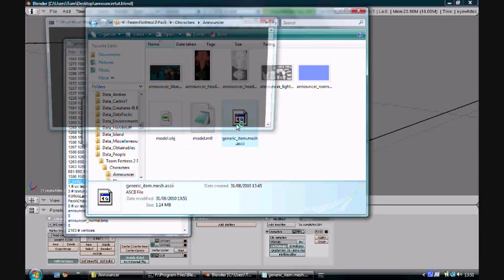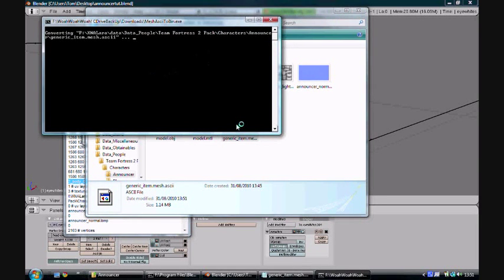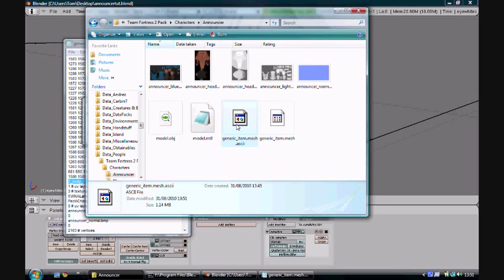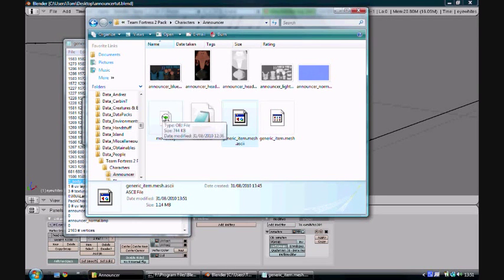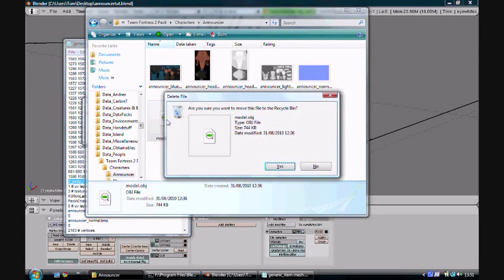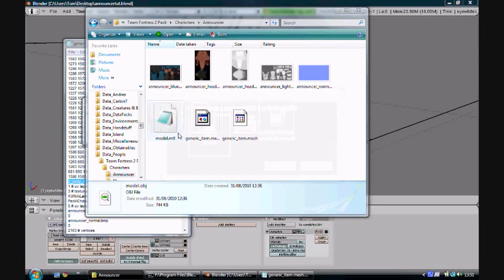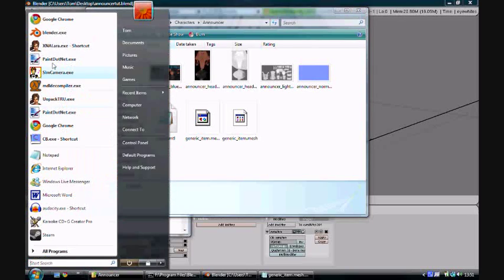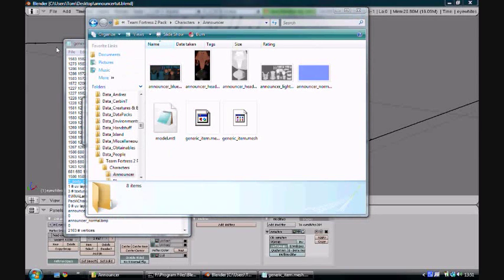So then double click, we'll just convert the generic_item.mesh.ascii into .mesh. If you've got a .obj in here as well, you'll want to delete it. I'm just going to delete it for now so that XNALara will work. Then load XNALara.